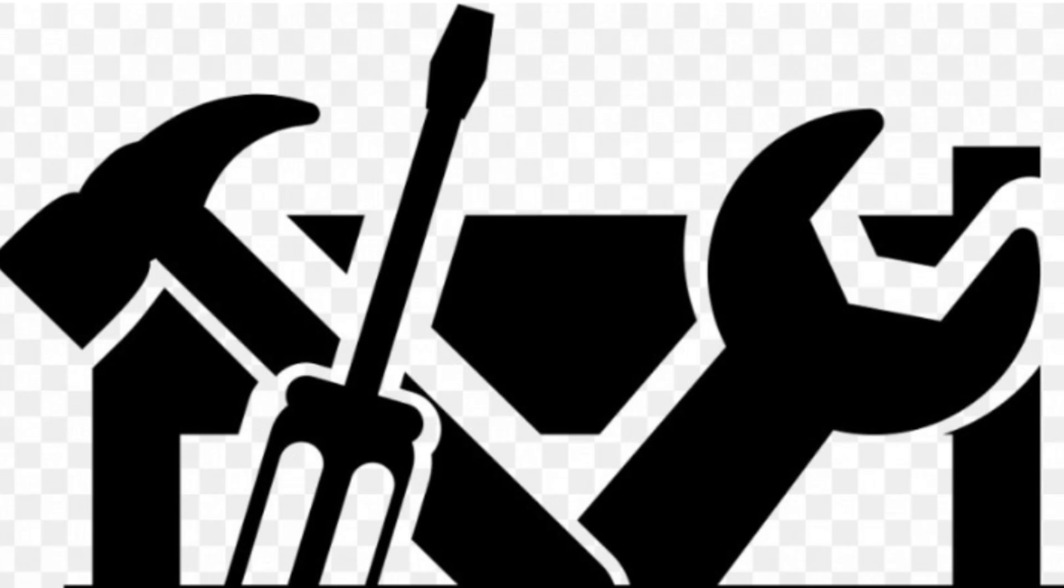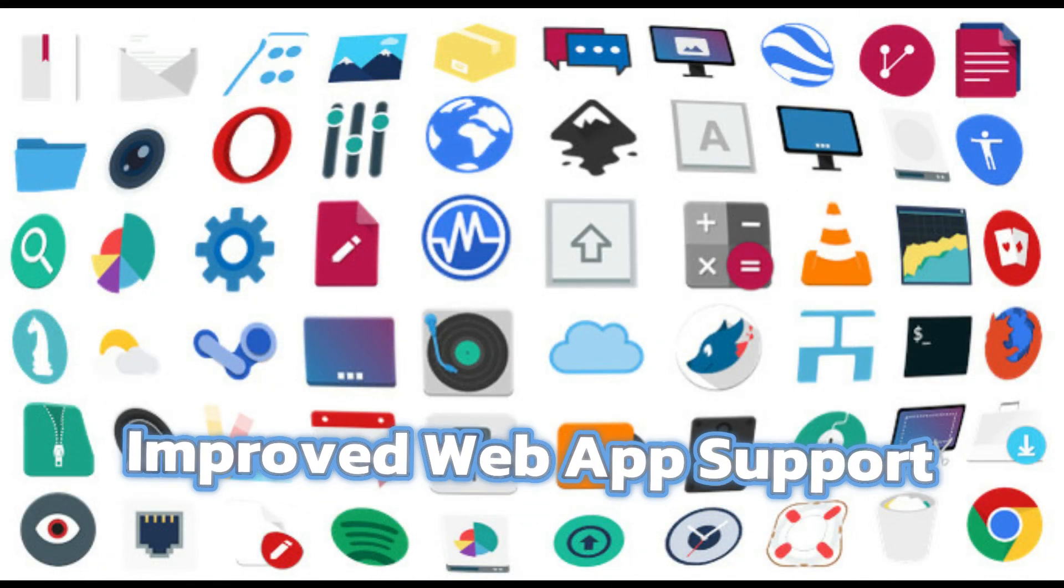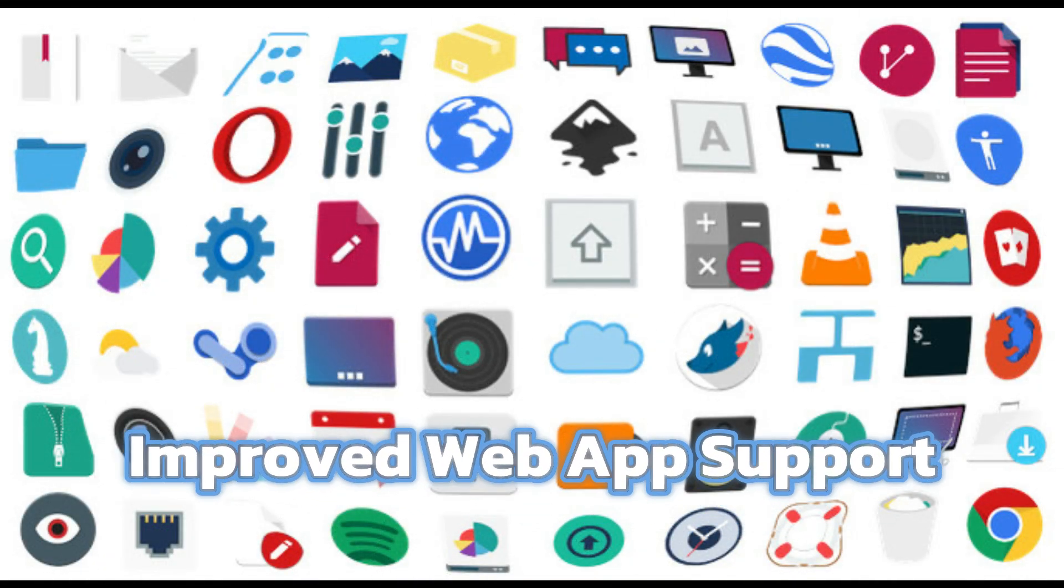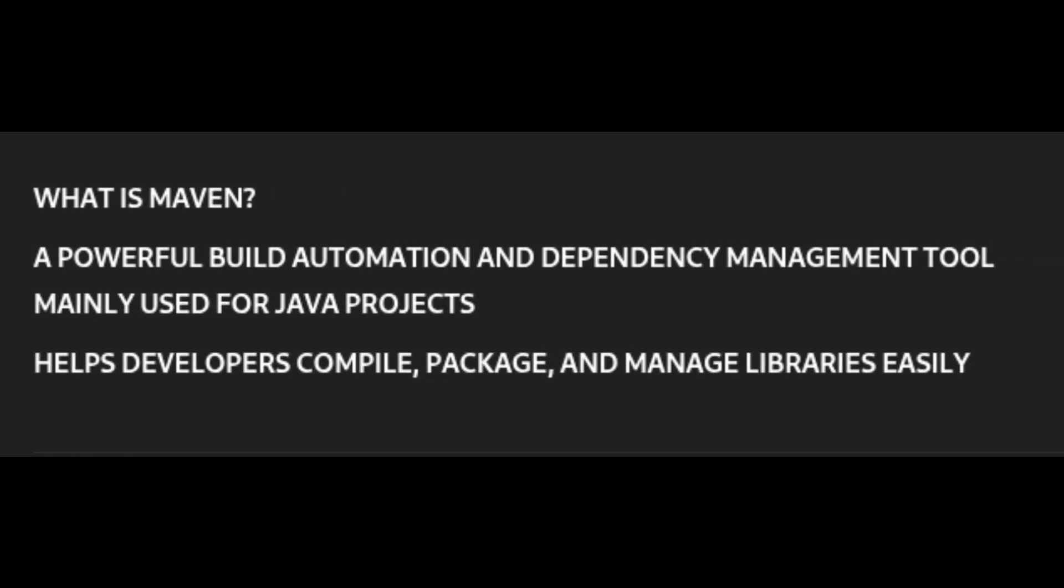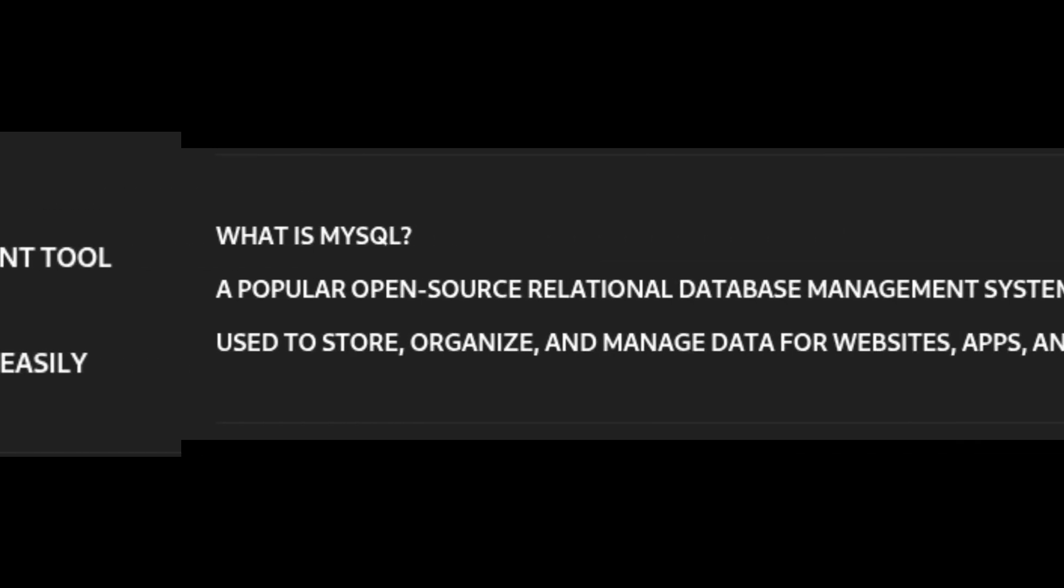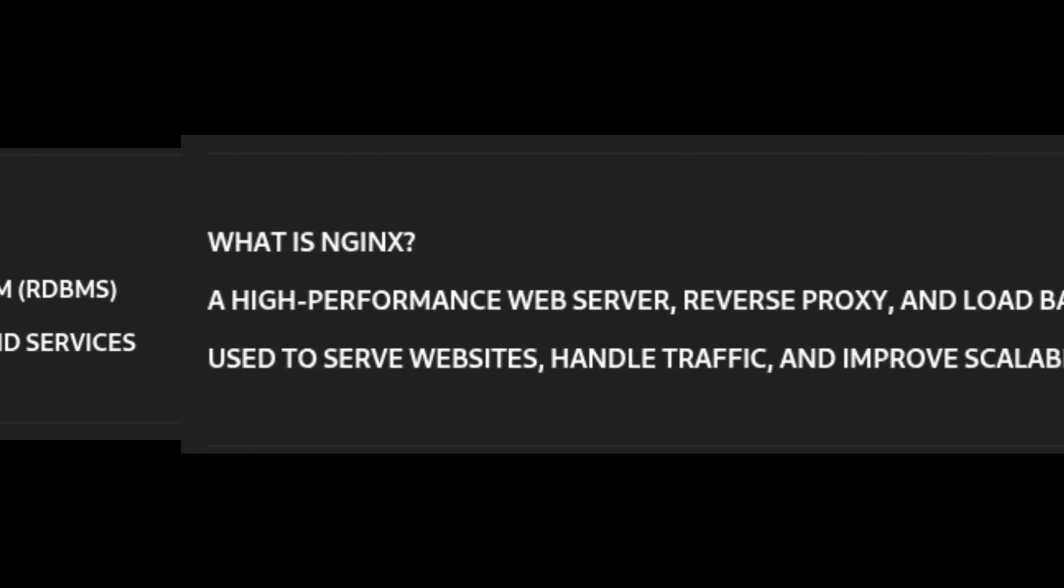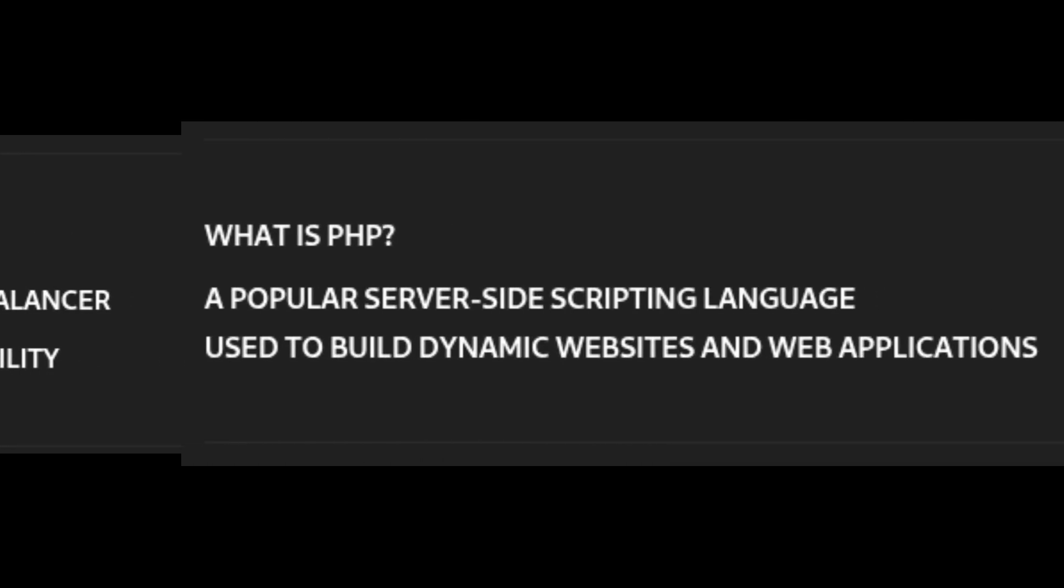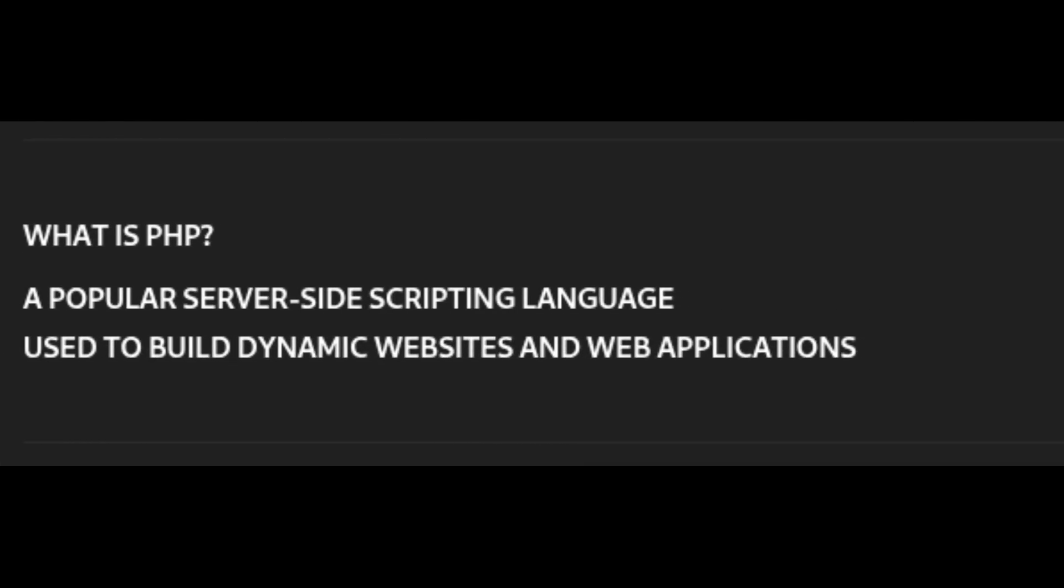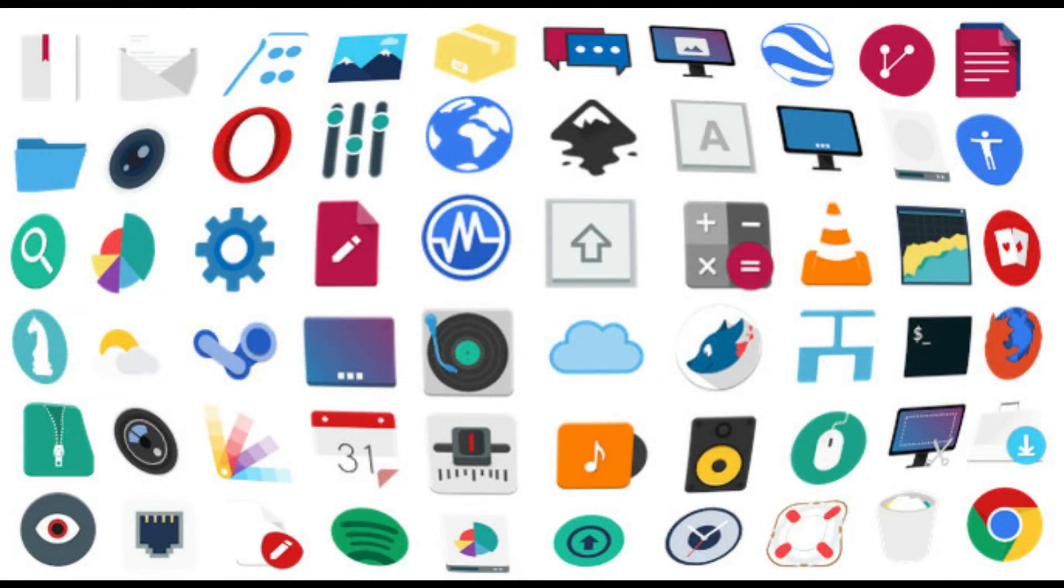Next up, there are major updates for people running web applications. AlmaLinux OS 9.6 now includes updated versions for popular server software like Maven 3.9, a tool used by developers to build Java applications; MySQL 8.4, one of the most widely used open source databases; Nginx 1.26, a fast, lightweight web server; and PHP 8.3, a programming language used for web development. These newer versions mean better speed, improved security, and new features for websites and online apps running on AlmaLinux.